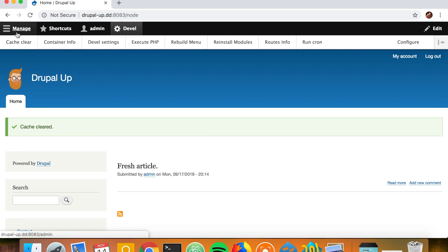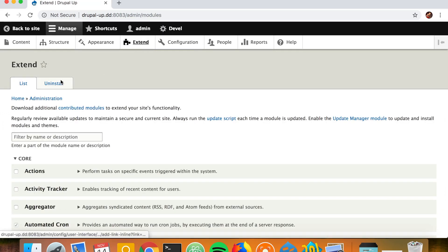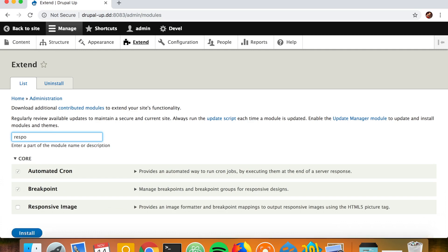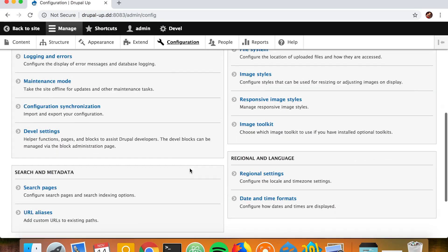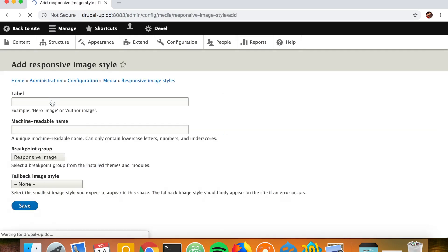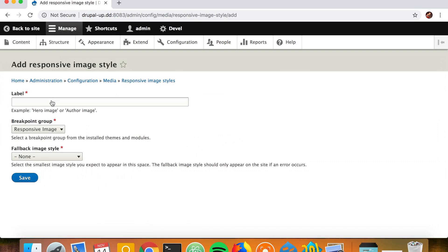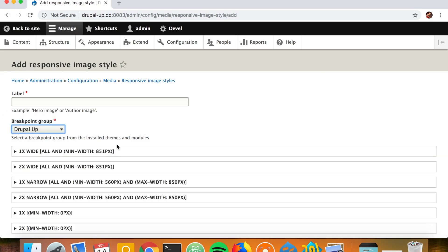Basically available. And how we can check if our breakpoints are working: we may install the responsive image module if it's not installed. And as you go to configuration and responsive image styles, as you start adding a new responsive image style, you see that here our theme is listed as a theme that provides breakpoints.